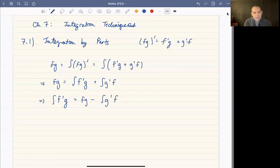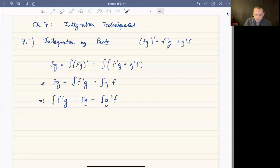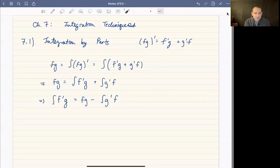You never need to memorize the formula for integration by parts. You can do it in two steps: know the product rule and then solve for one of the integrals on one side. That's it.